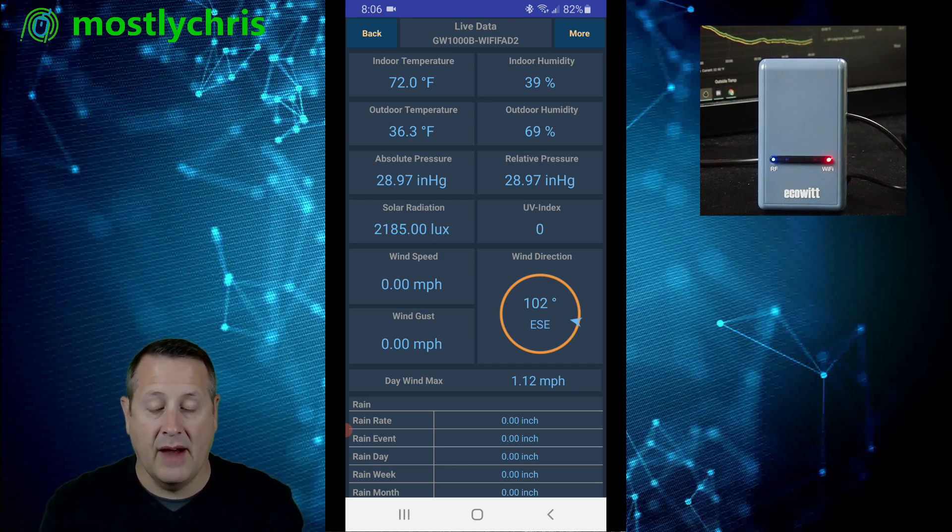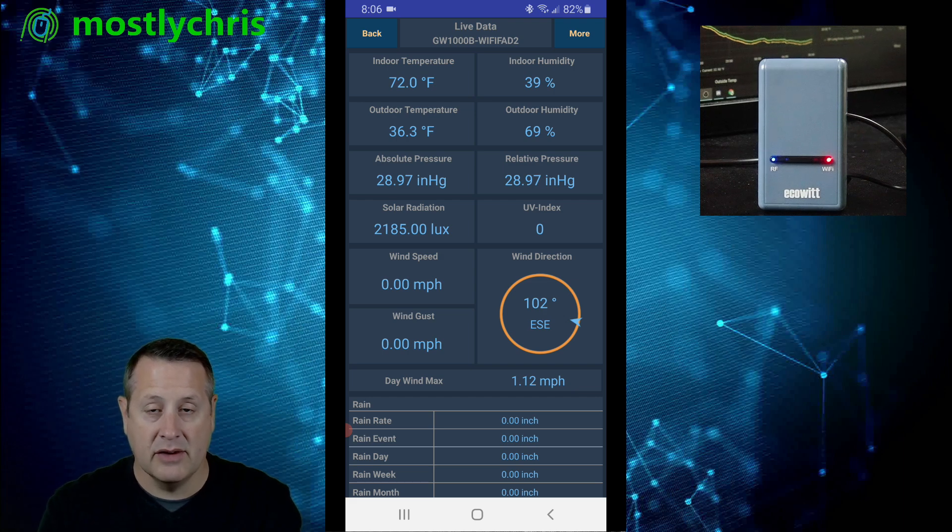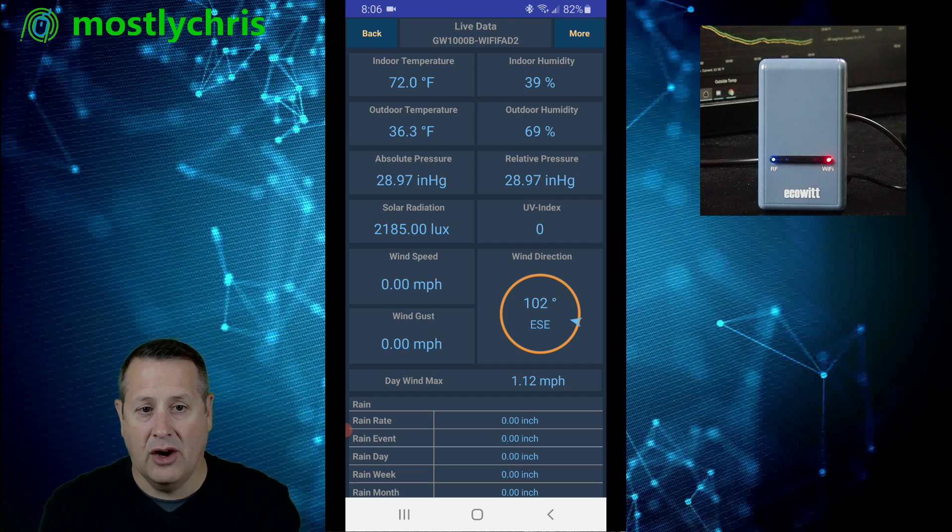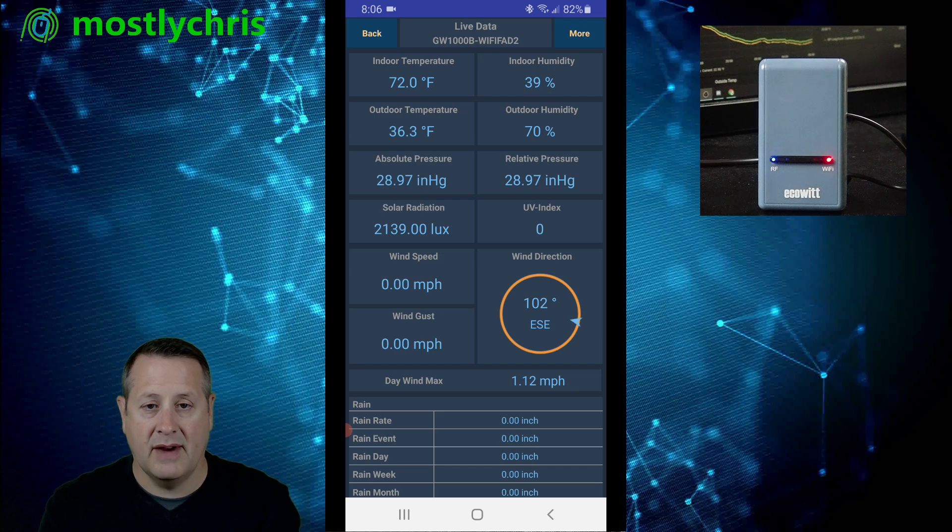Now, that's all we have to do in the app as long as our settings are correct under the custom that we just did. So let's head over to Home Assistant now. And let's set up Home Assistant to pick up the EcoWit device that we just set up here.